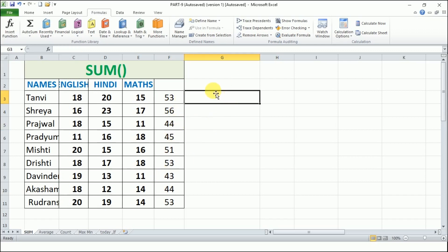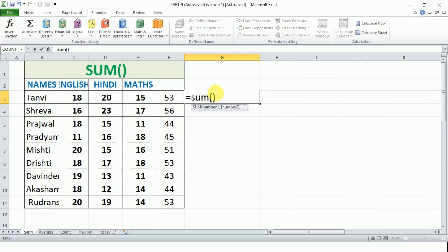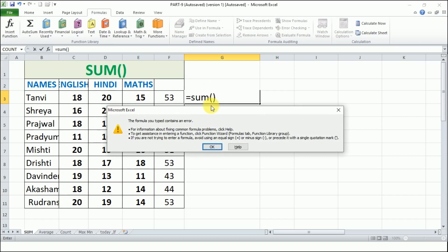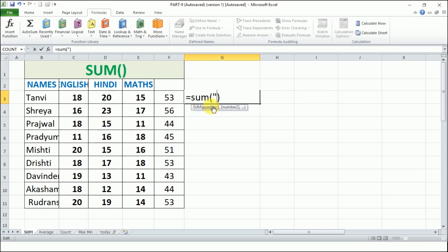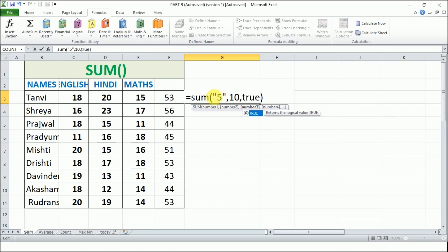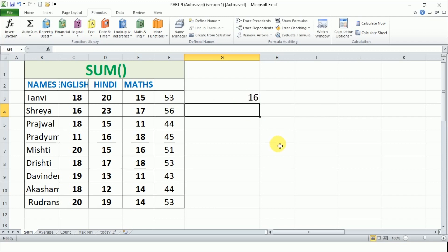Let's verify the earlier example with =SUM("5",10,TRUE) in double quotes. The answer should be 5+10+1 because "5" as text is converted to numeric 5, and TRUE is converted to 1. The answer is 16. This is how the SUM function works with text and logical values.